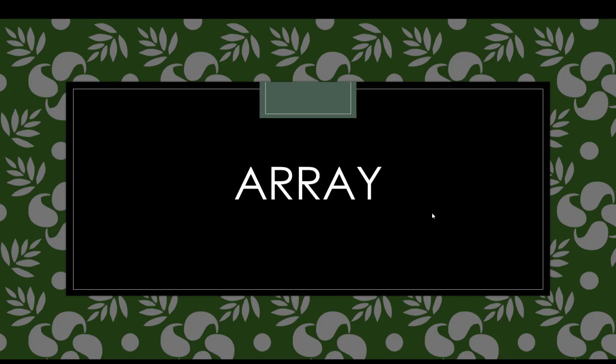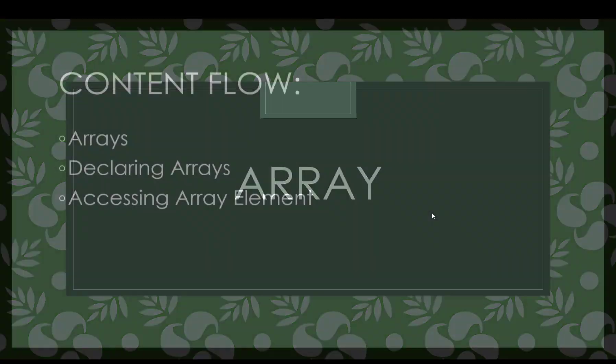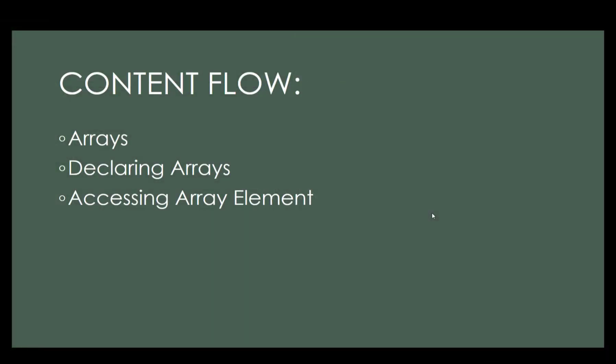Today we're going to discuss about arrays. Our content flow is this one: what is arrays, how to declare arrays, and how to access the arrays.